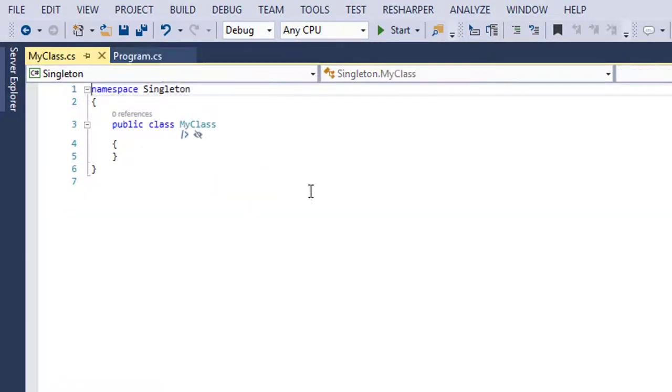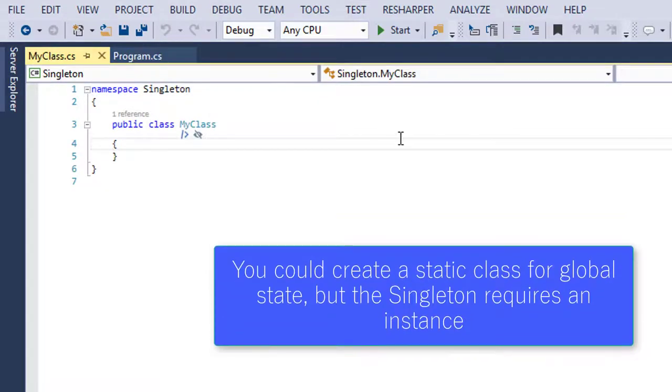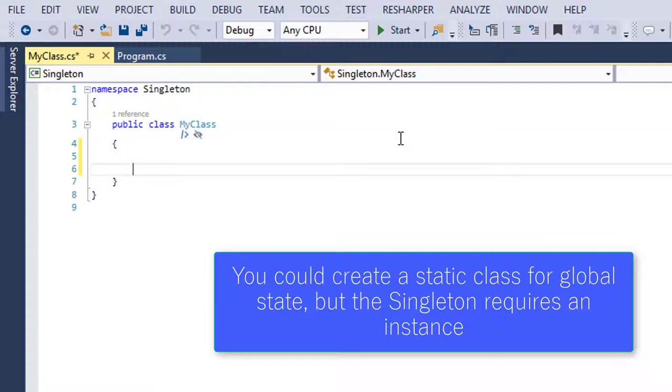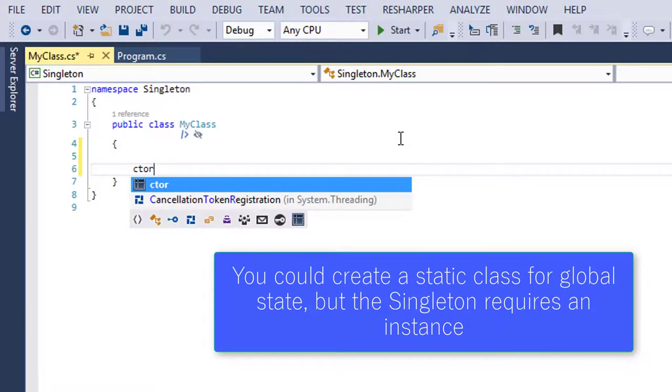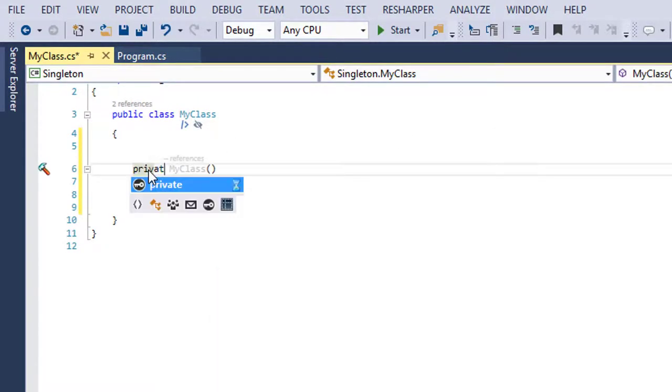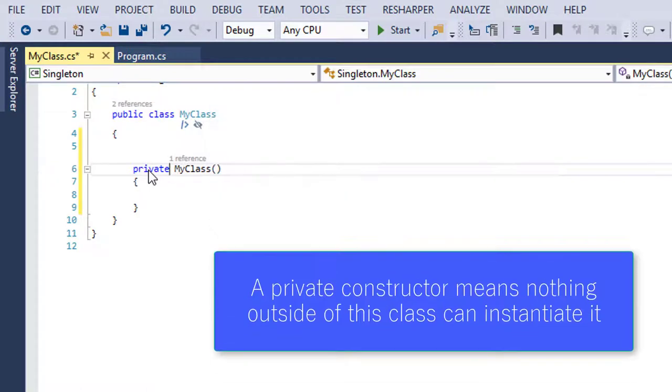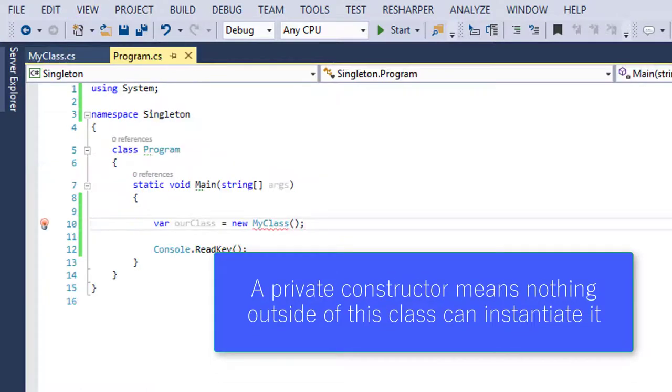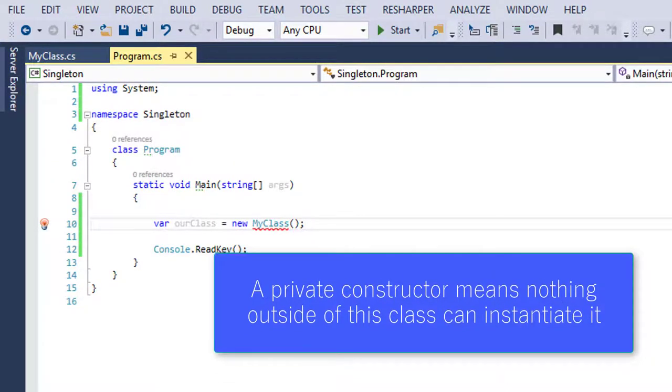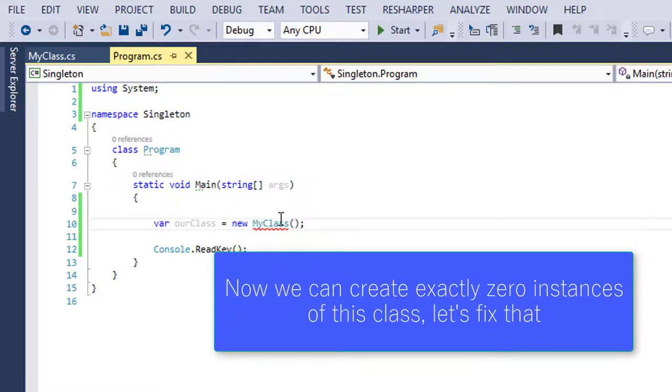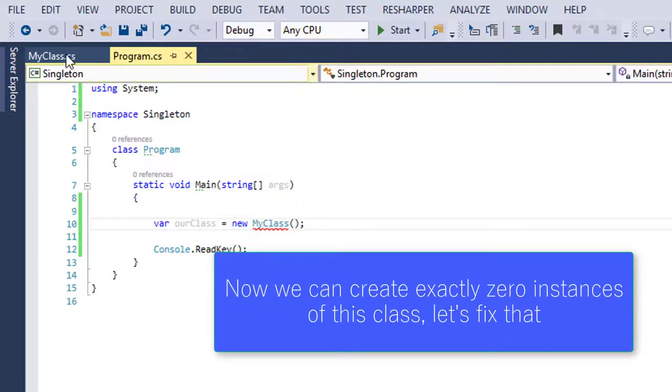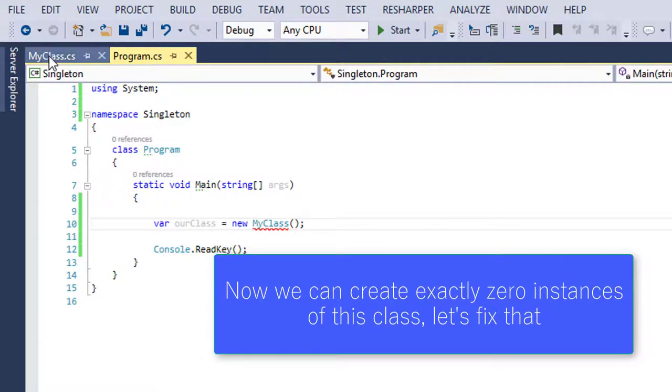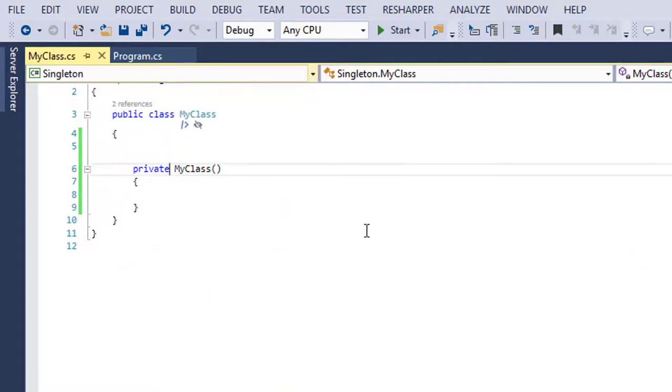So what we can do is we can go in here and say, you know what? Let's make the constructor on this guy private. And when I do so and I come back here, I can no longer actually create that. And now naturally you're going to say, well, what's the point of that? Now I can't even create one, so I'm back to zero instances of MyClass. And you'd be right.